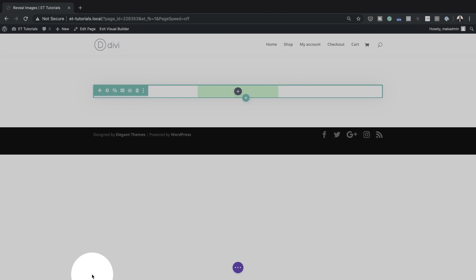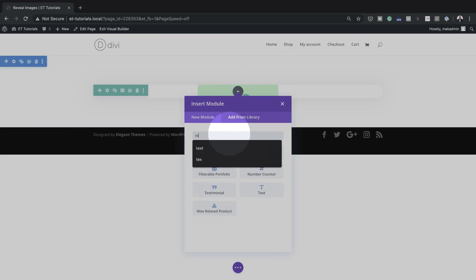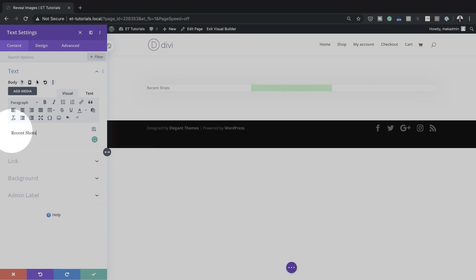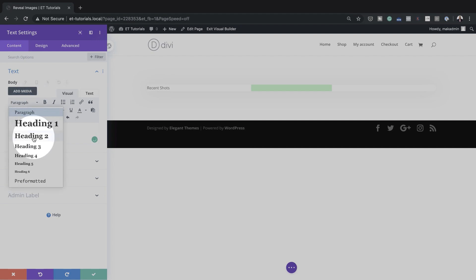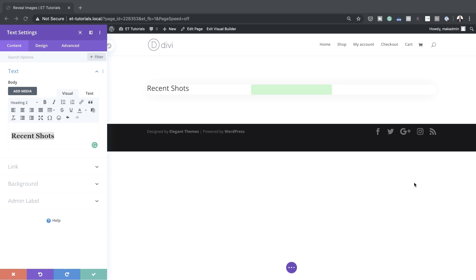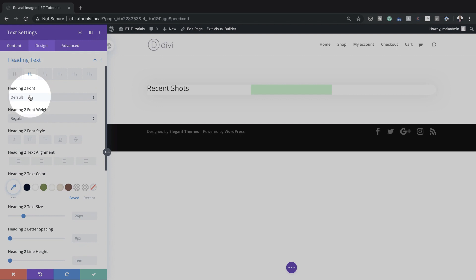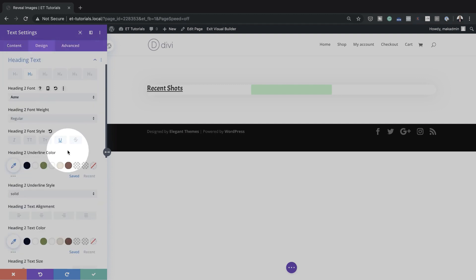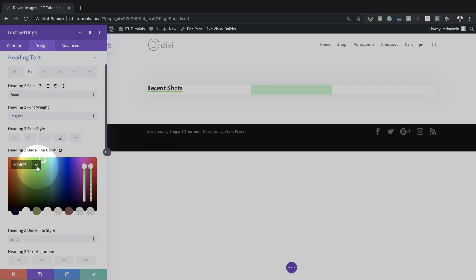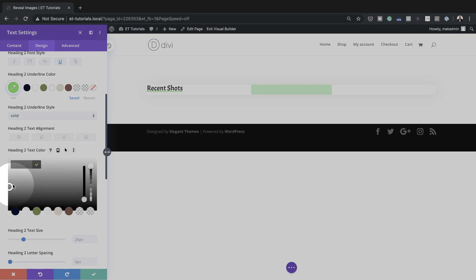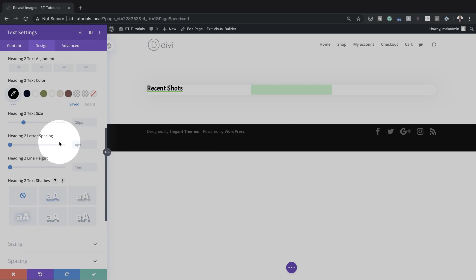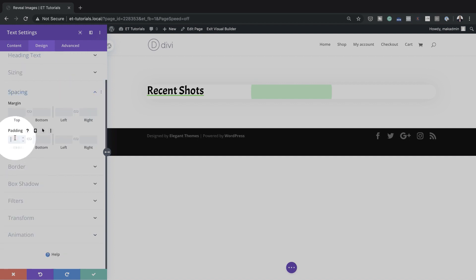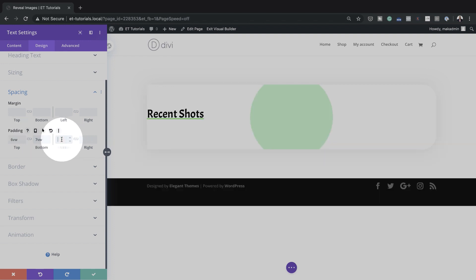Now that we've added all these settings, the next stage is to add our module. I'll click the plus button and add a Text module, typing 'Recent Shots' as the text. This needs to be a heading, so I'll highlight it and select Heading 2. Then over in Design under Heading Text, I'll select Heading 2, set the font to Acme, make it underlined, choose the underline color using the eyedropper, set the heading text color to solid black, and set the text size to 3VW. Finally, I'll add spacing: 7VW padding to the bottom, 6VW to the top, and 2VW to the left.